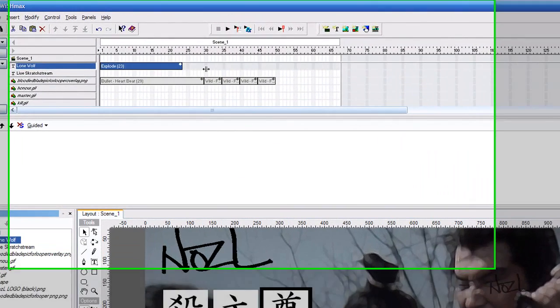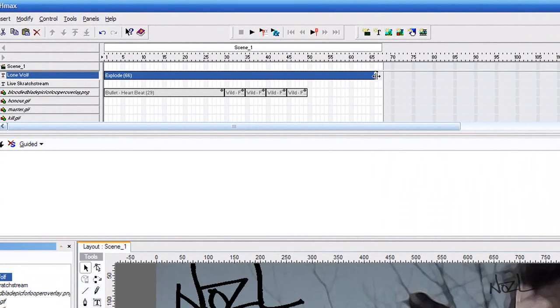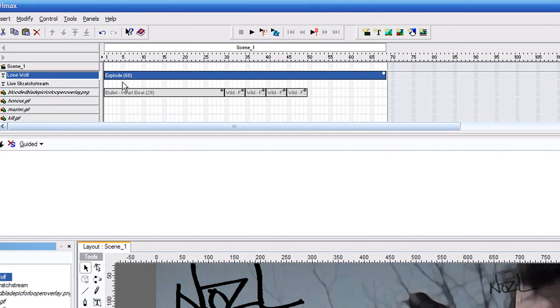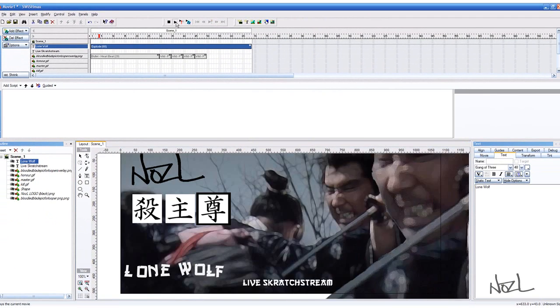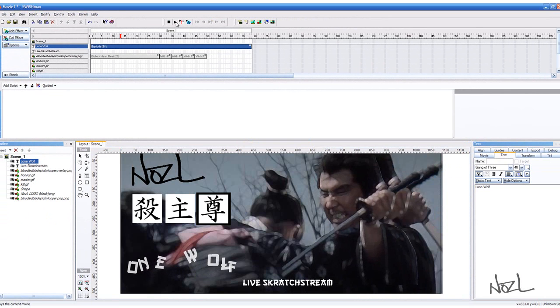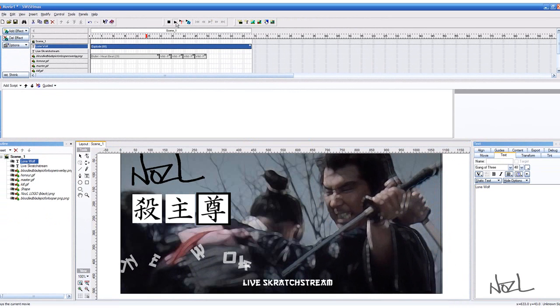You can have it going really slow if you drag it all the way out. The longer it is, the slower the effect. There you go.